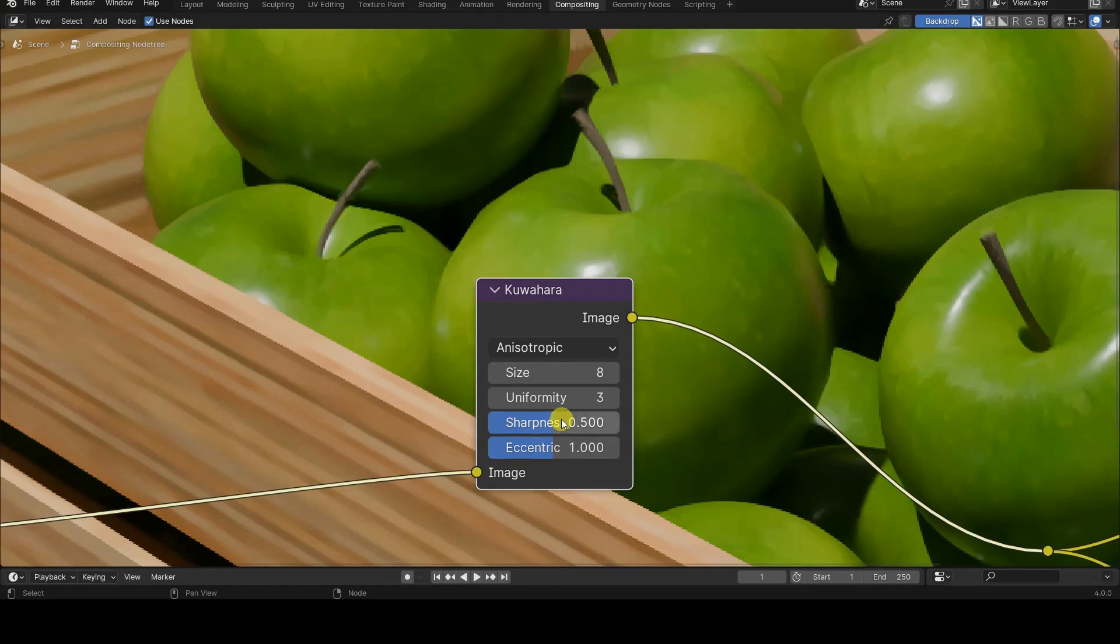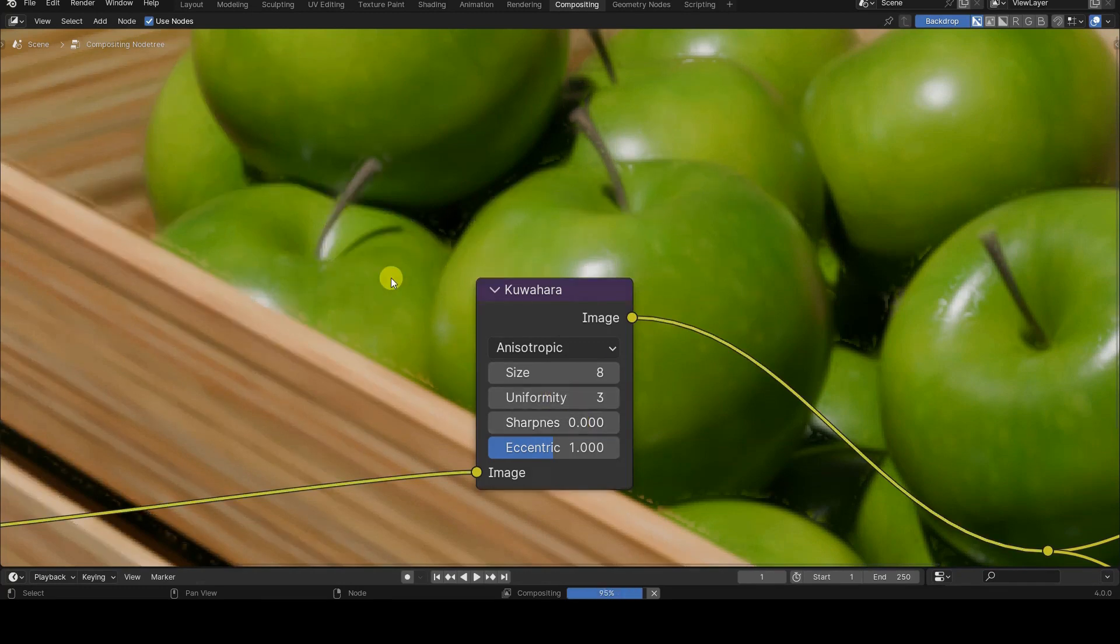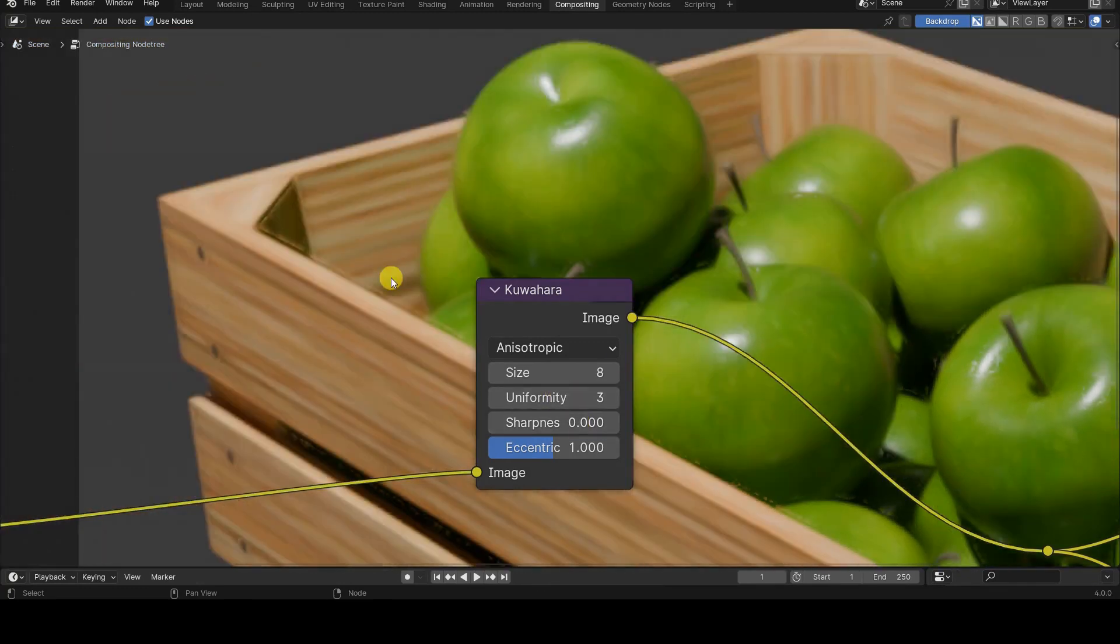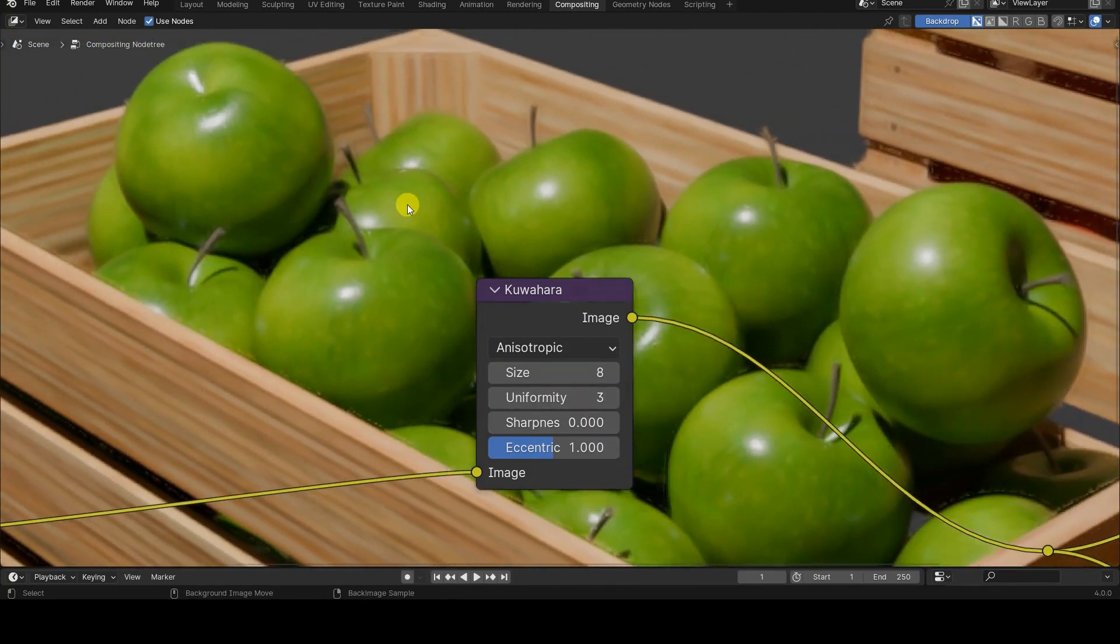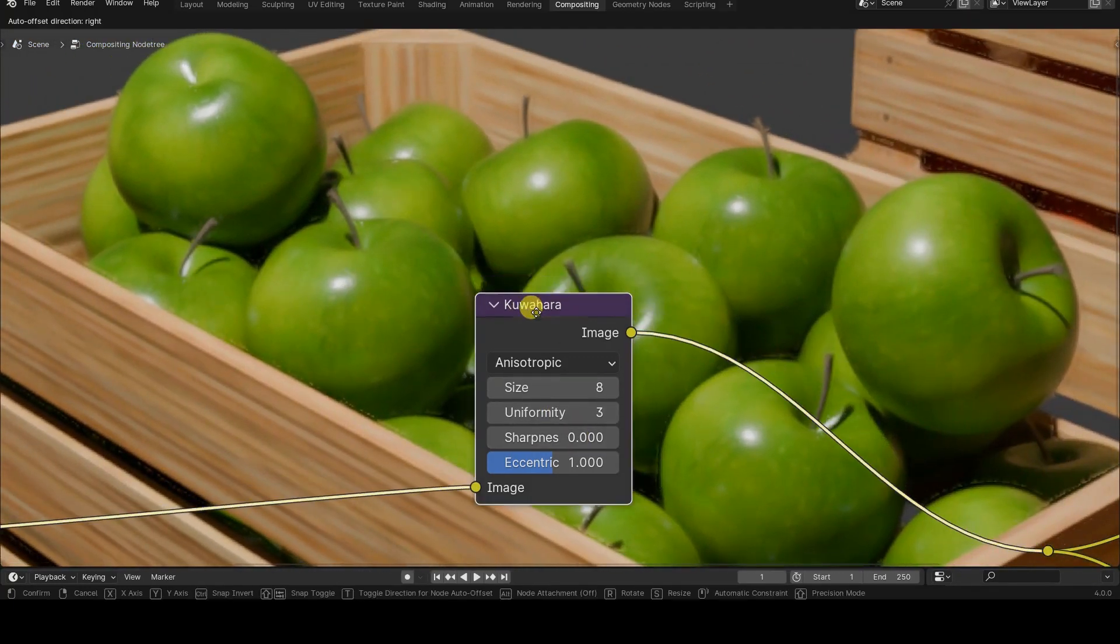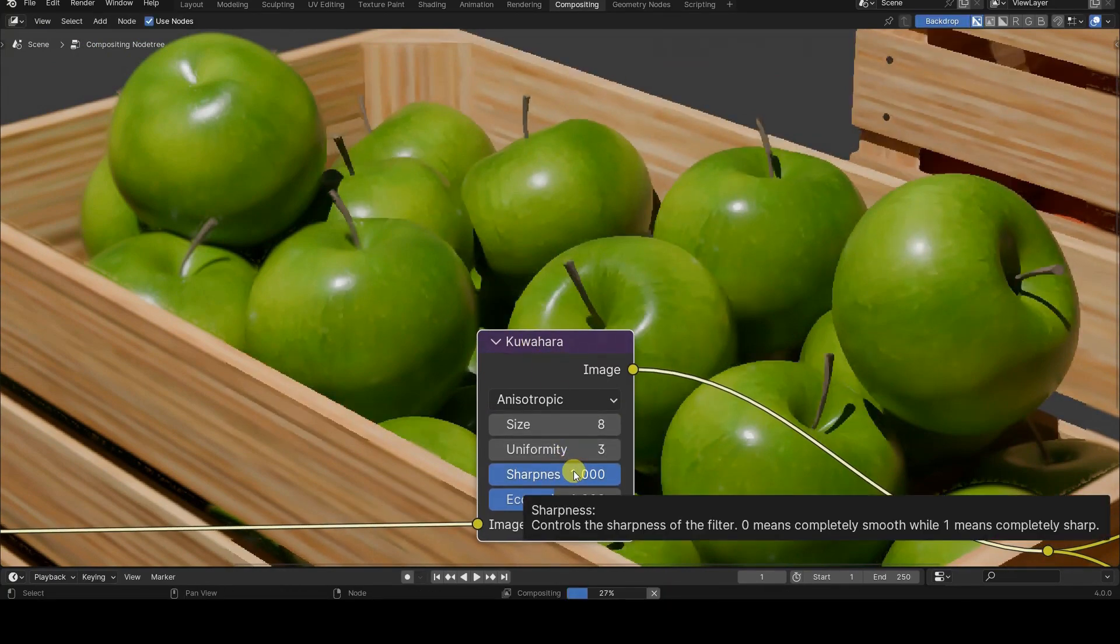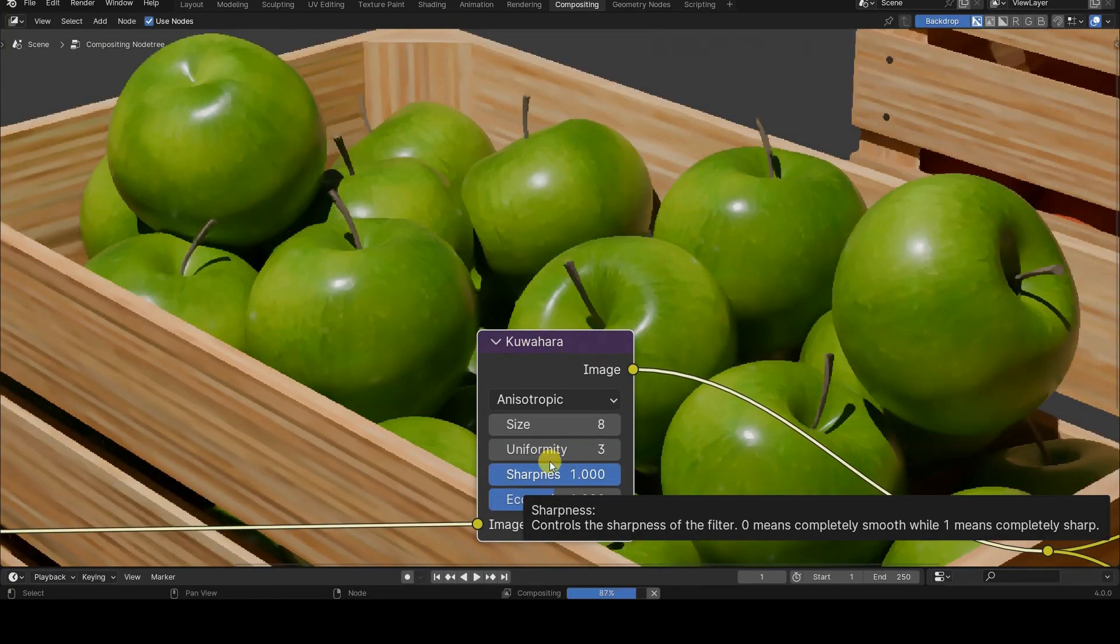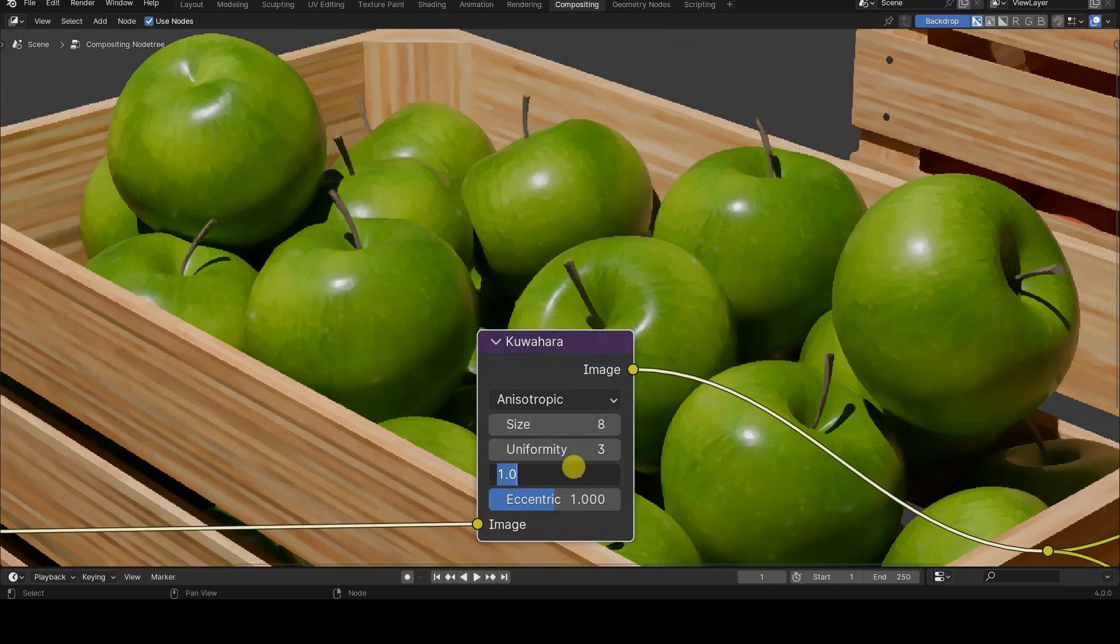The sharpness parameter, as the name suggests, determines the sharpness of the edges in the image. According to the tooltip, the value ranges from 0 to 1, with 0 indicating very intense blurring and 1 maintaining the edges perfectly sharp.